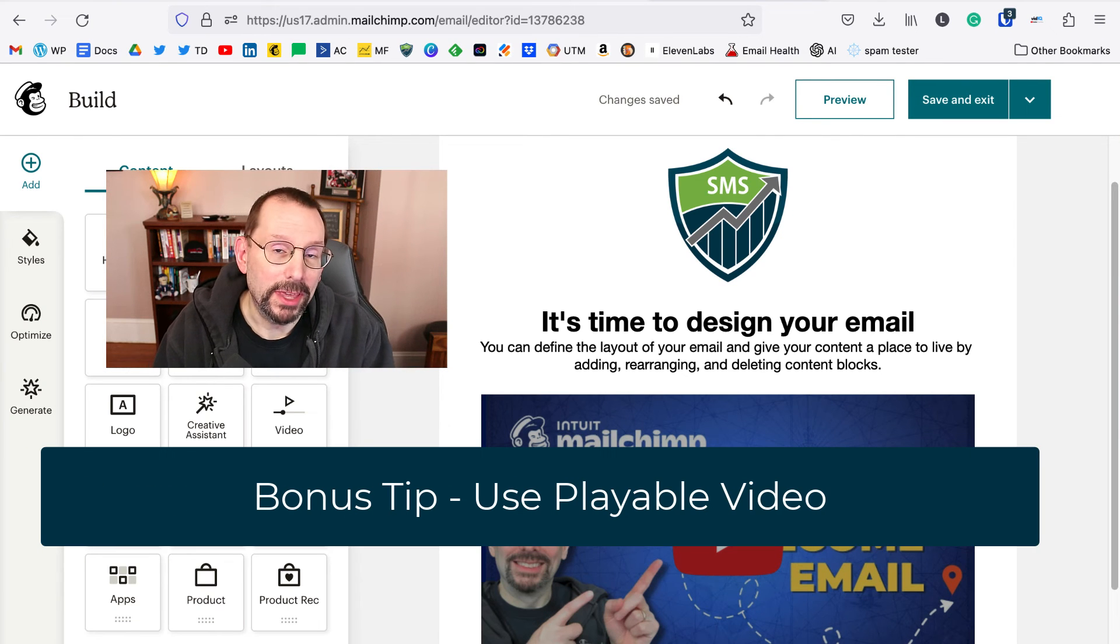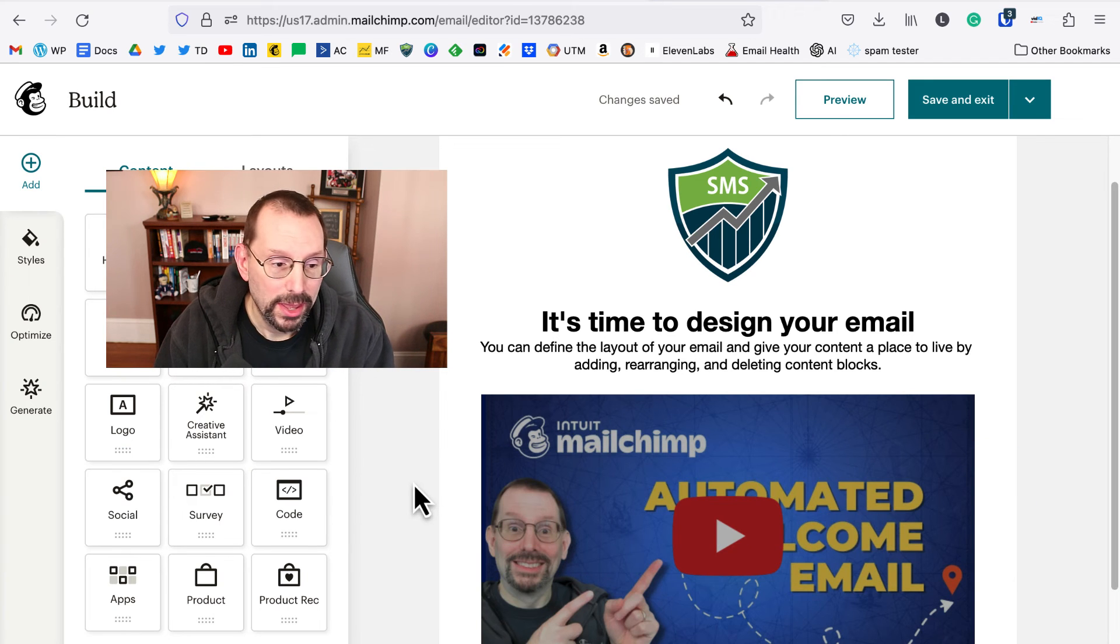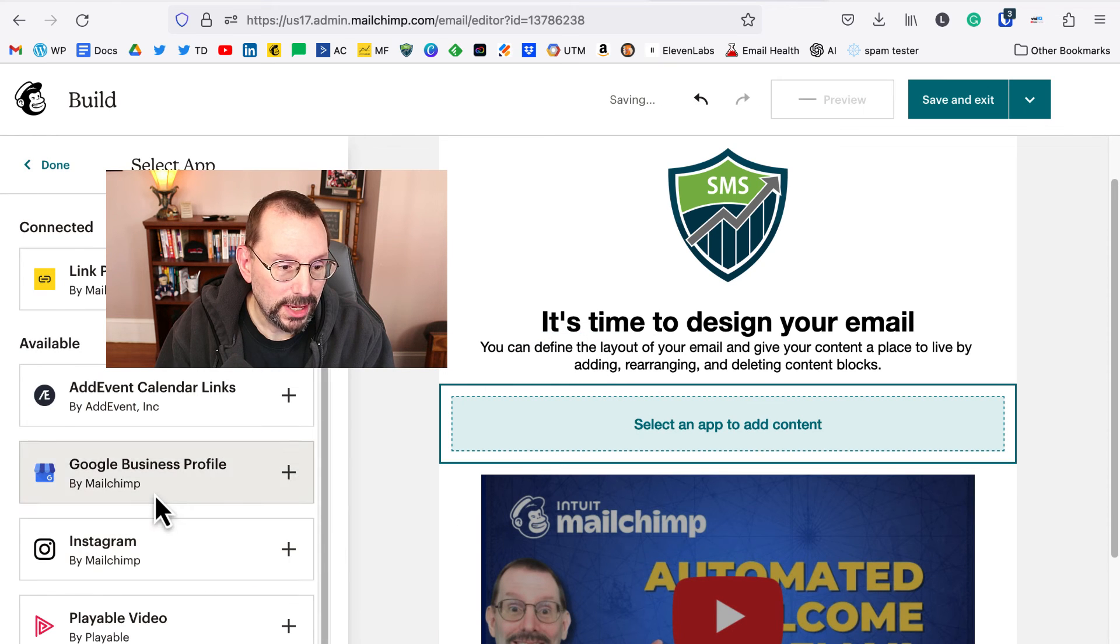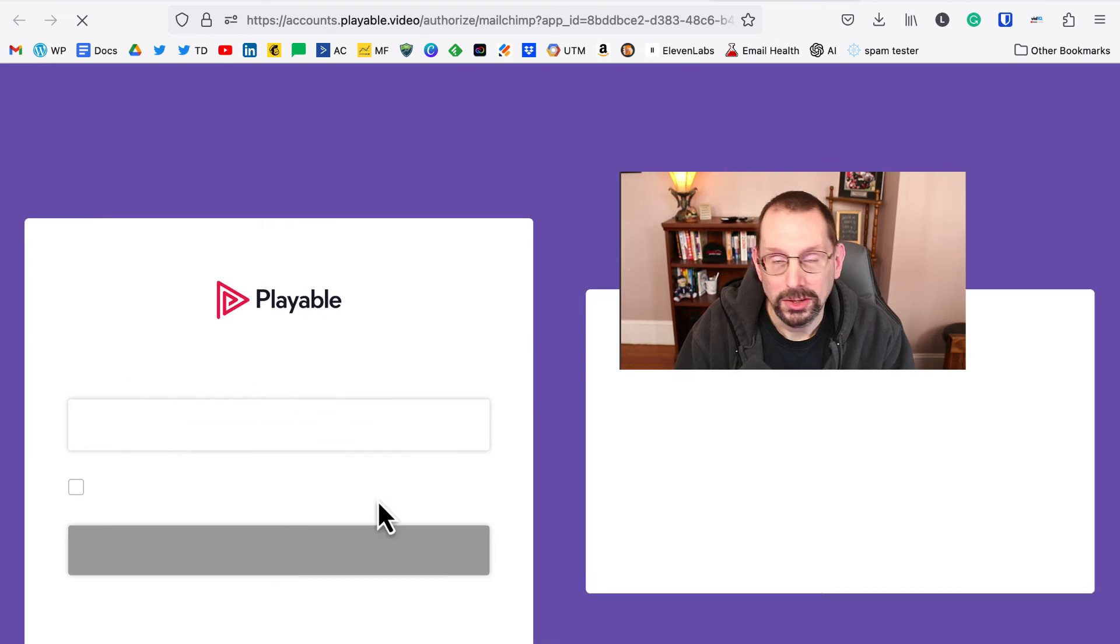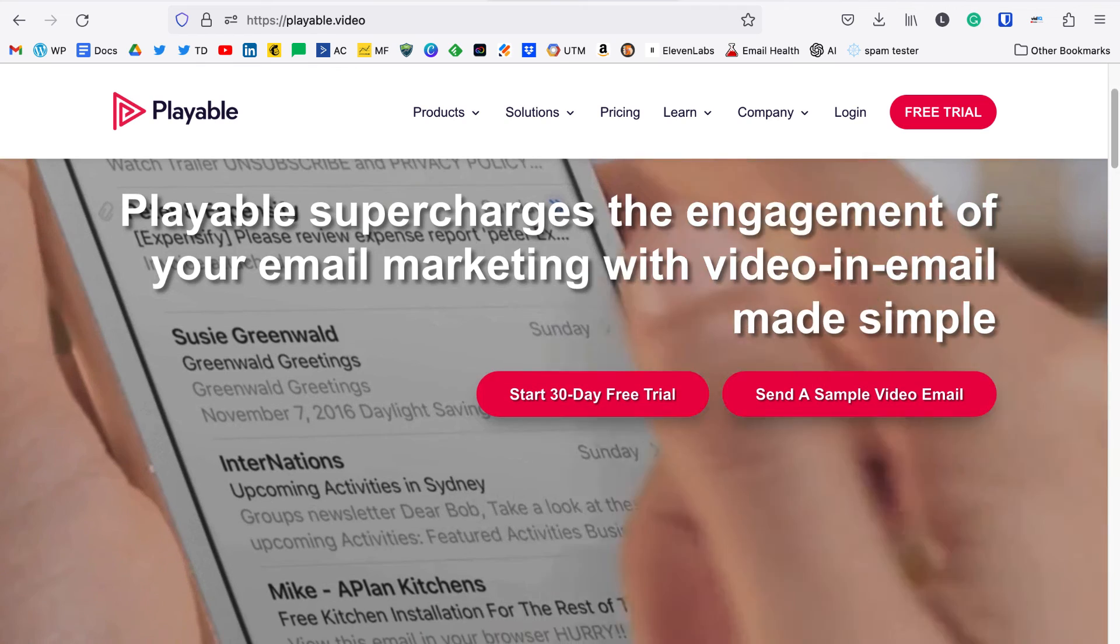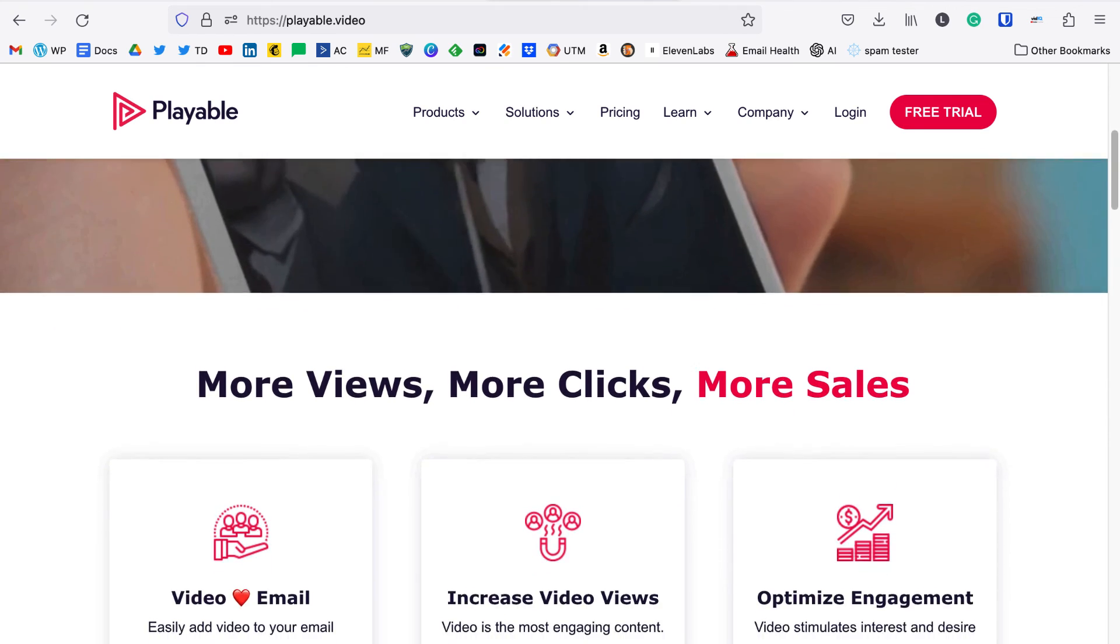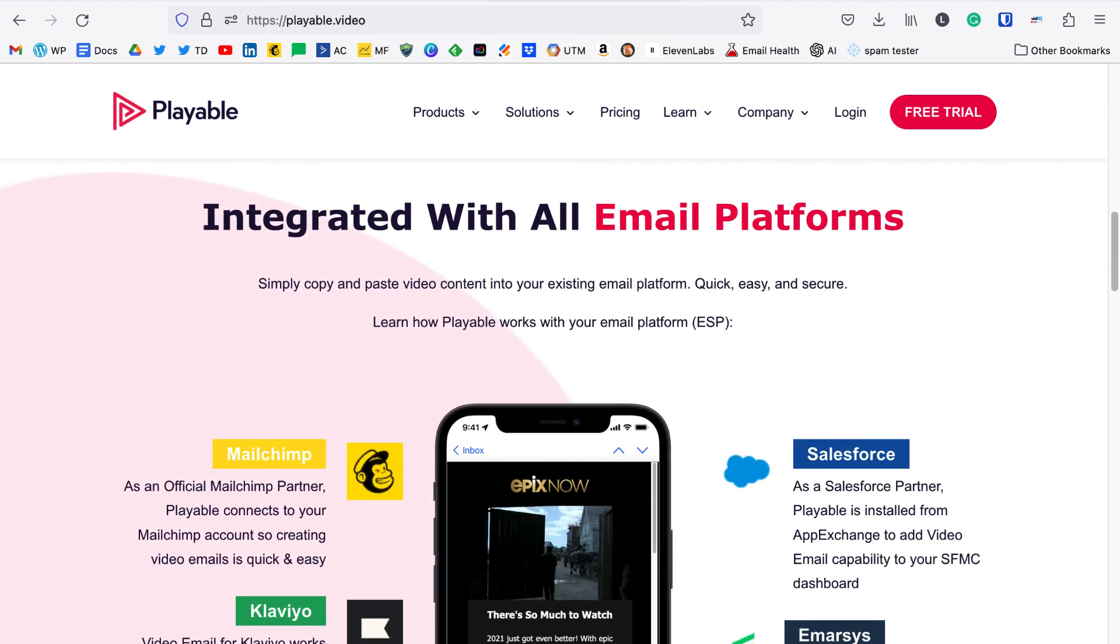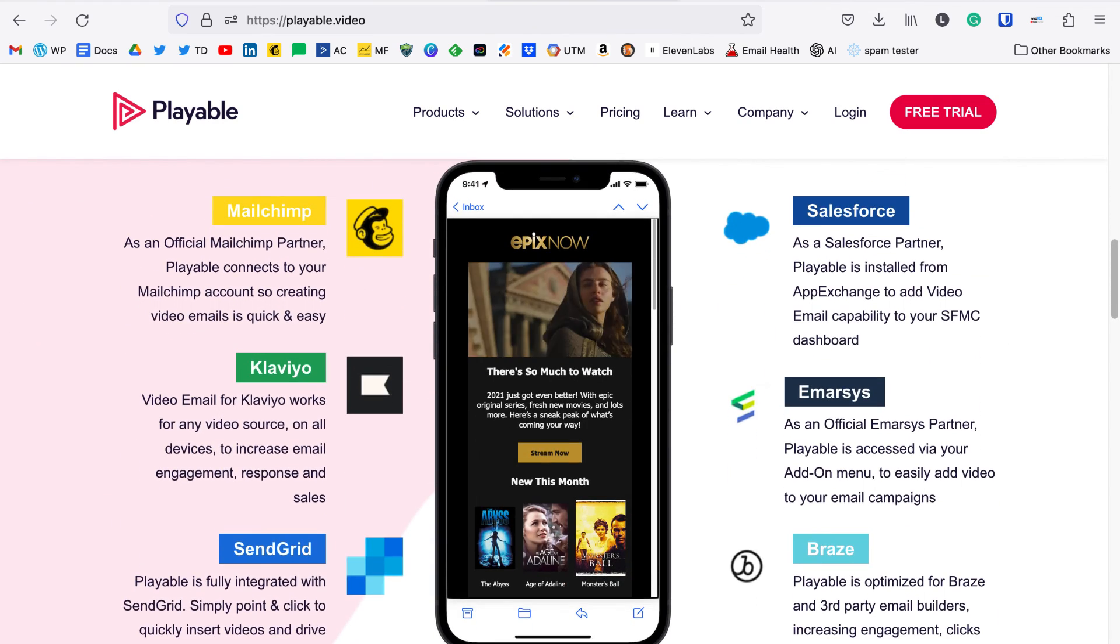One bonus tip I'll leave you with is to use an app called Playable Video. To do that real quickly, you drag over the app block, you then select Playable Video here, you click connect, you'd create an account if you don't already have one. What Playable Video allows you to do is show a short snippet of your video, 10 to 30 seconds depending on if you have a free or paid account, in your email. So it's much more engaging than just a static image.